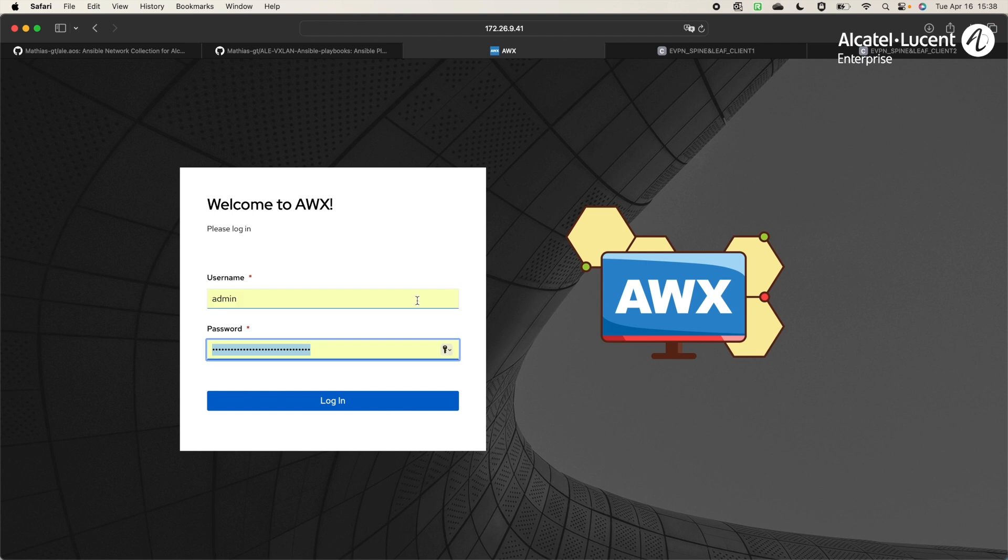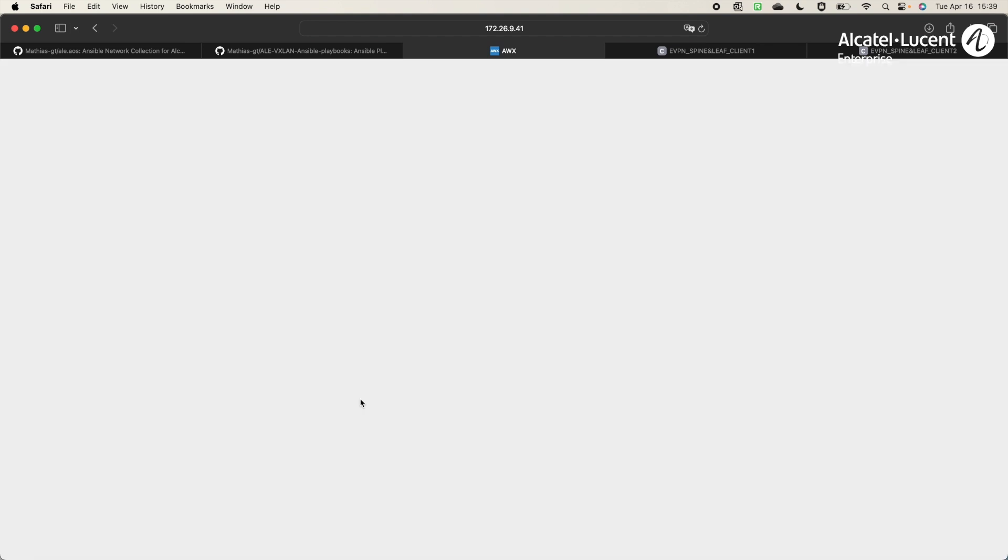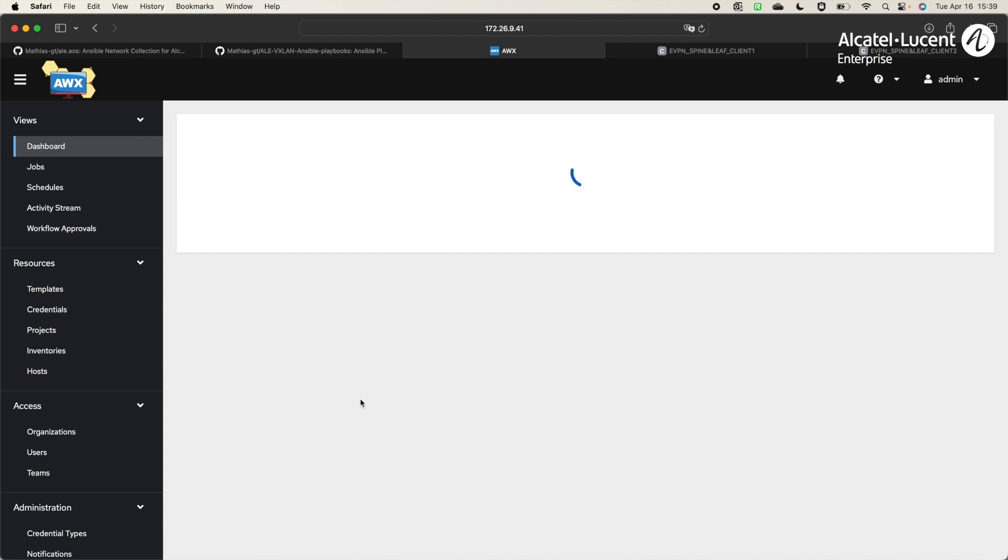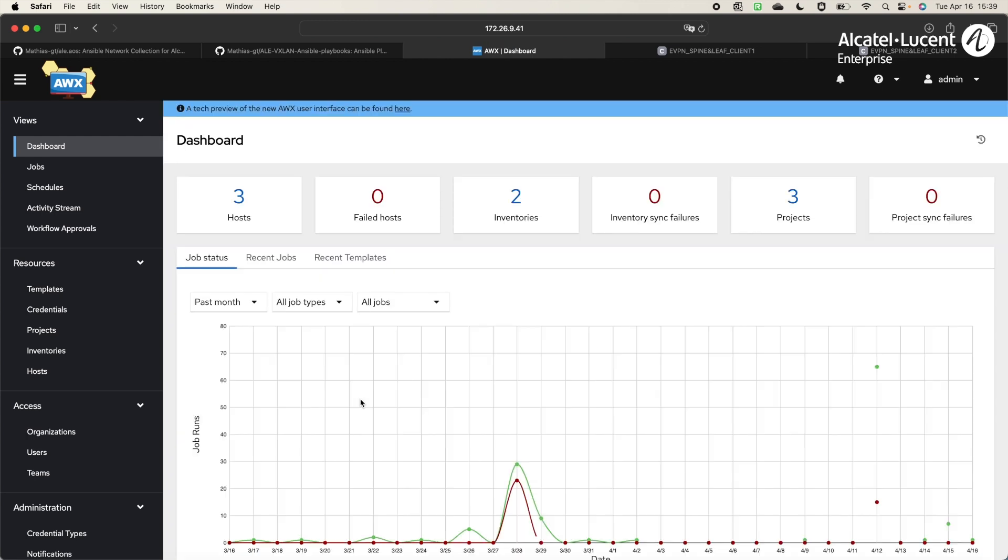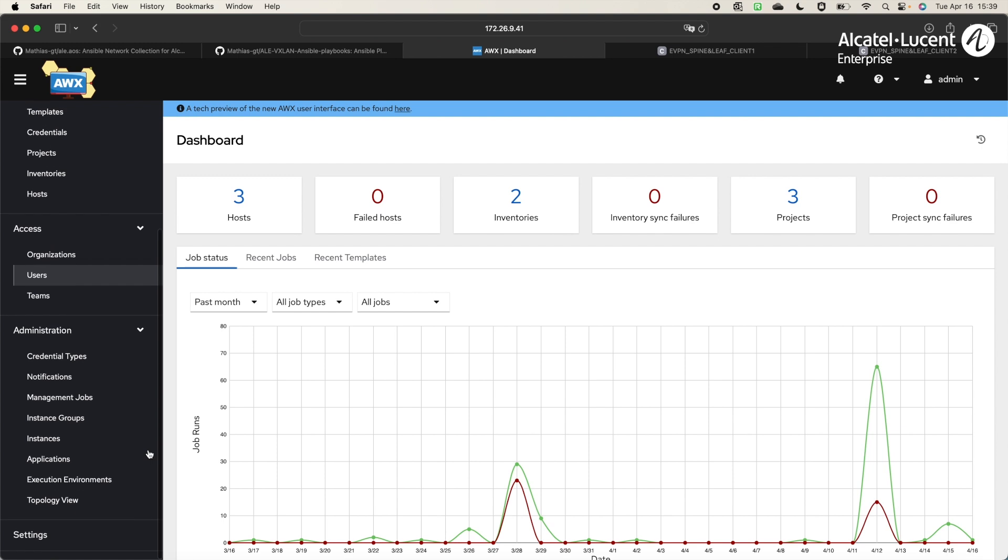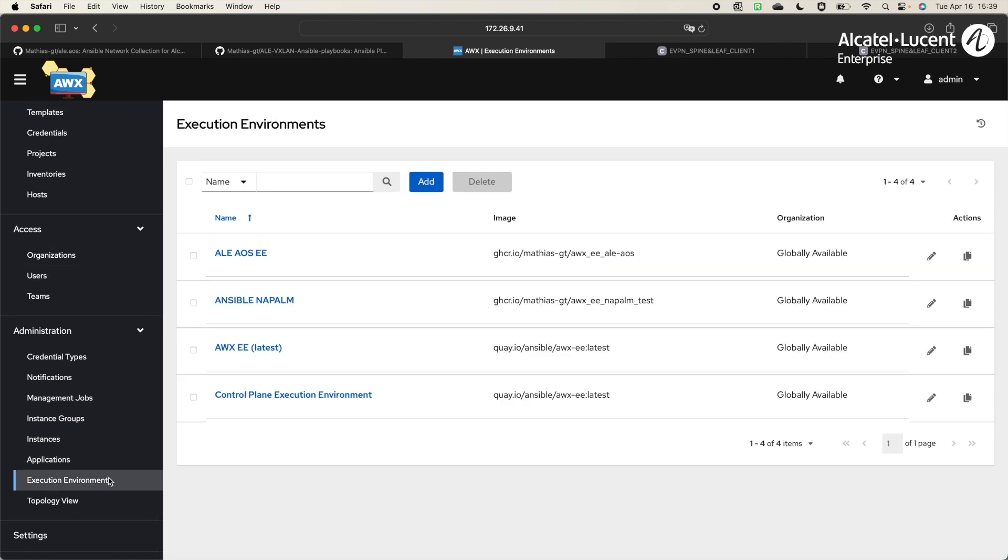Let's move on to AWX. We will log in with the admin user. Before pushing the service, I will go to a few things in the user interface. First, the execution environments, which is key to understand. This corresponds to a Docker image with all the libraries and Ansible collections needed for the execution of the playbooks.